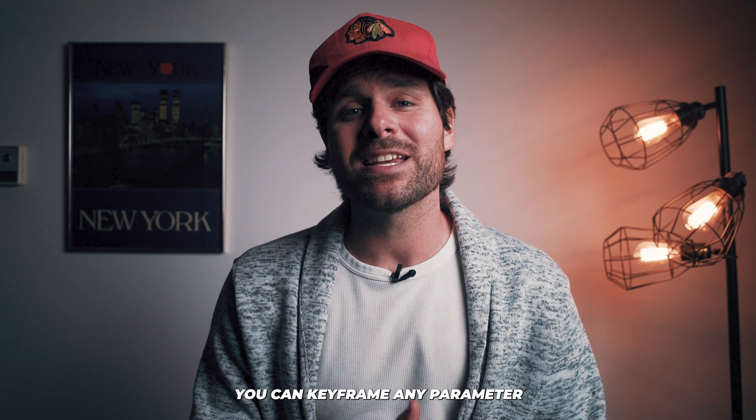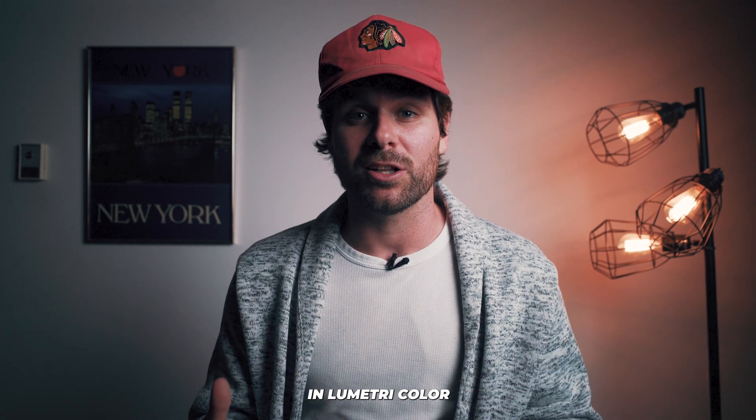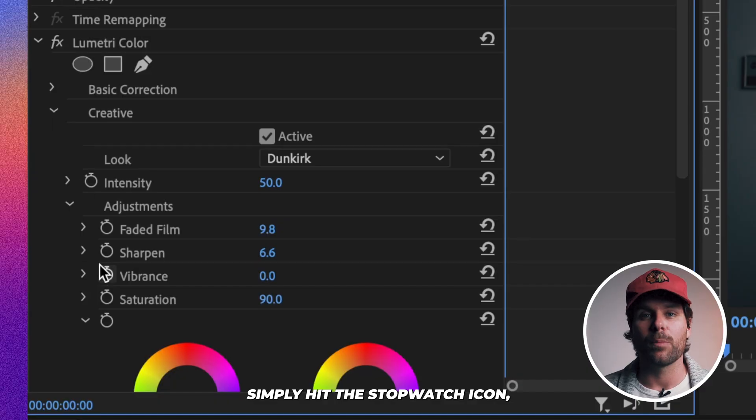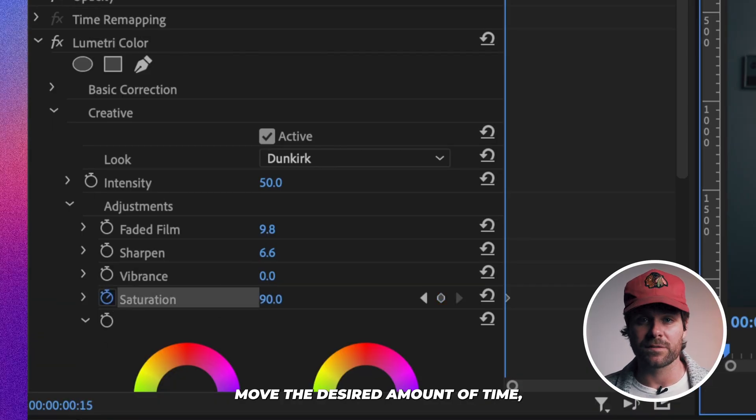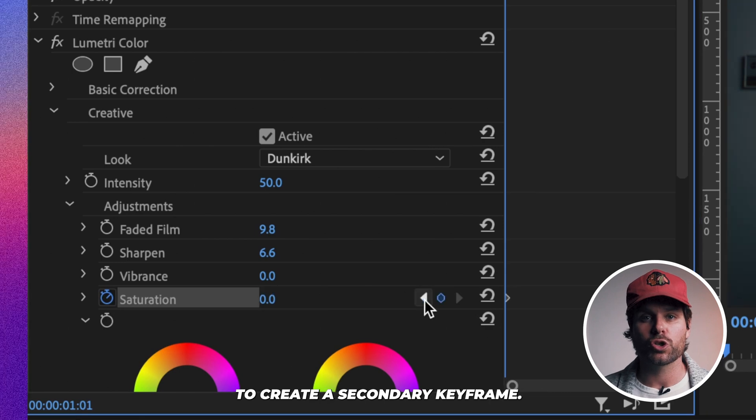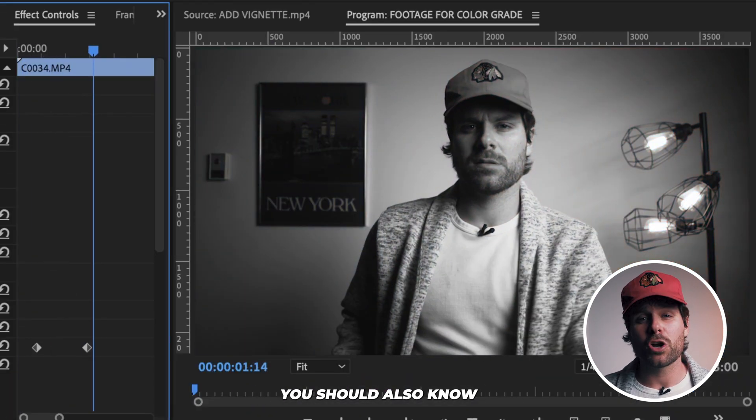Remember, you can keyframe any parameter in Lumetri Color. Simply hit the stopwatch icon, move the desired amount of time, and then adjust your parameters to create a secondary keyframe.